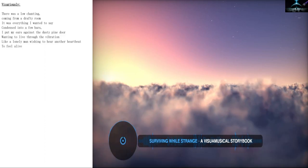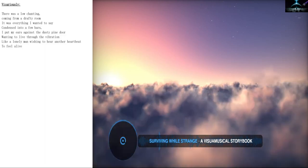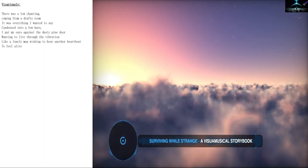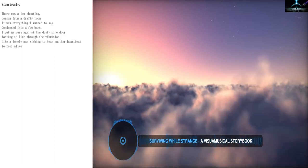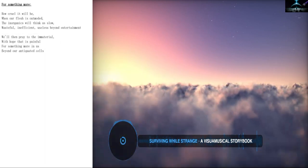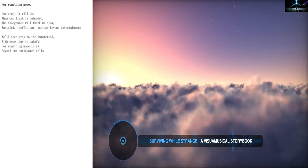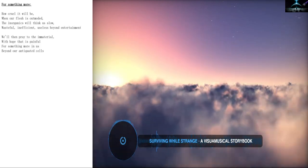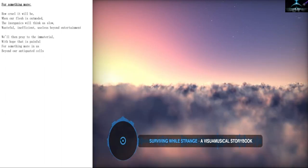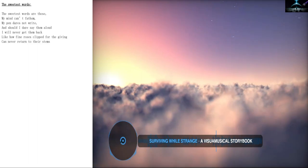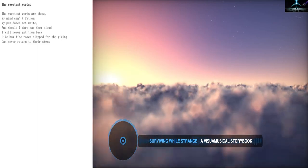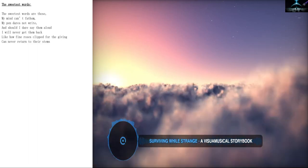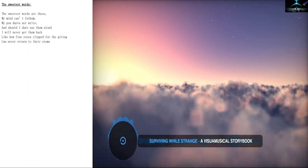Vicariously. There was a low chanting coming from a drafty room. It was everything I wanted to say condensed into a few bars. I put my ears against the dusty pine door, wanting to live through the vibration. Like a lonely man wishing to hear another heartbeat. To feel alive. Or something more. How cruel it will be when our flesh is outmoded. The inorganics will think us slow. Wasteful. Inefficient. Useless beyond entertainment. Will then pray to the immaterial with hope that is painful. Or something more in us beyond our antiquated selves. The sweetest words. The sweetest words are those my mind can't fathom. My pen dares not write. And should I dare say them aloud, I will never get them back. Like how fine roses clipped for the giving can never return to their stems.